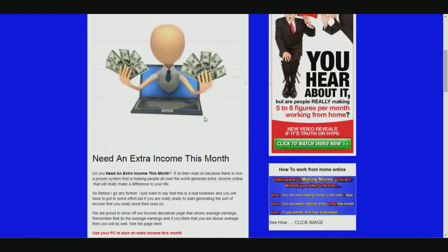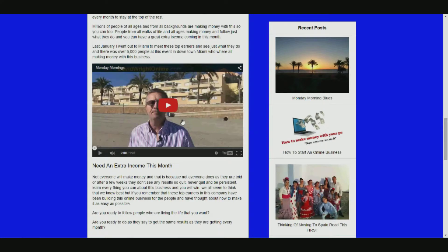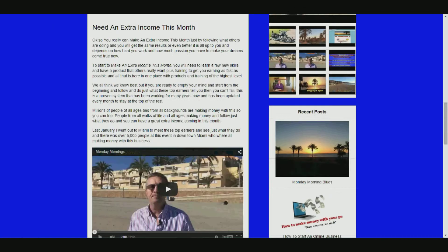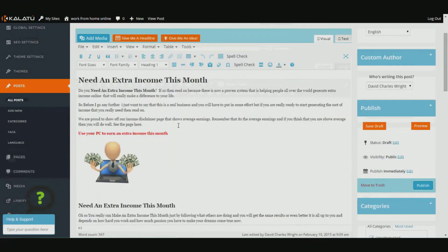Now go back to preview to see what it's going to look like on your website. The video has been embedded in there - the right size, perfect fit in the middle. So that's the video of making money online in Spain, extra income this month - all related to this blog post.